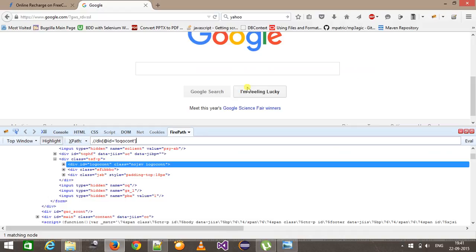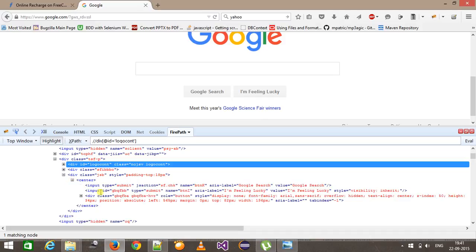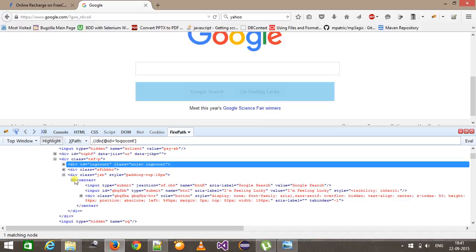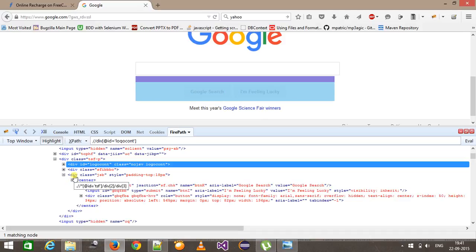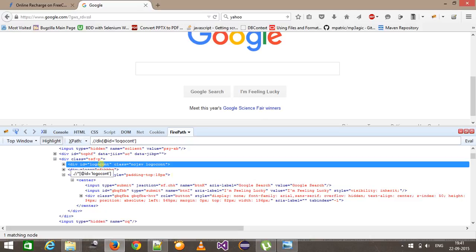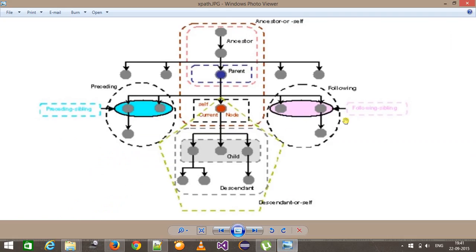Now the button we need to locate is present inside this particular div. So first we need to select the div which is parallel to our current node — in that case I am going to use following-sibling. The following-sibling keyword is going to select all the nodes which are parallel or at the same level to the current node. When I say parallel or same level, that means they belong to the same parent.